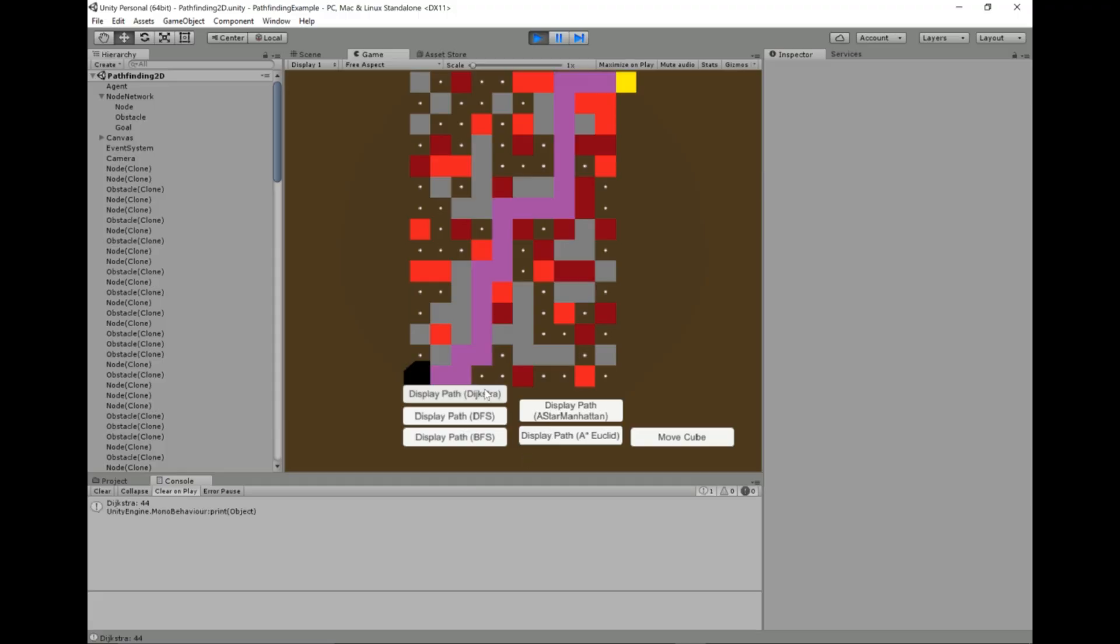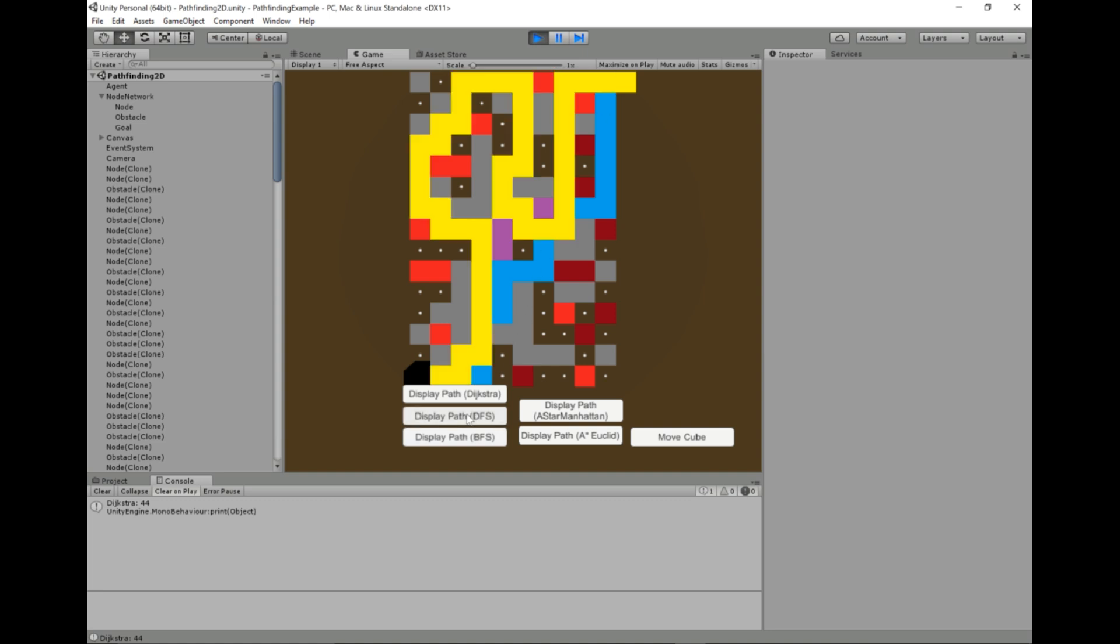We'll do one more. So Dijkstra's algorithm finds this way to be the fastest given the slow parts. The breadth-first search has a more naive approach of just finding the least number of squares to get to the end. And then finally, the depth-first search is just having a bad day.